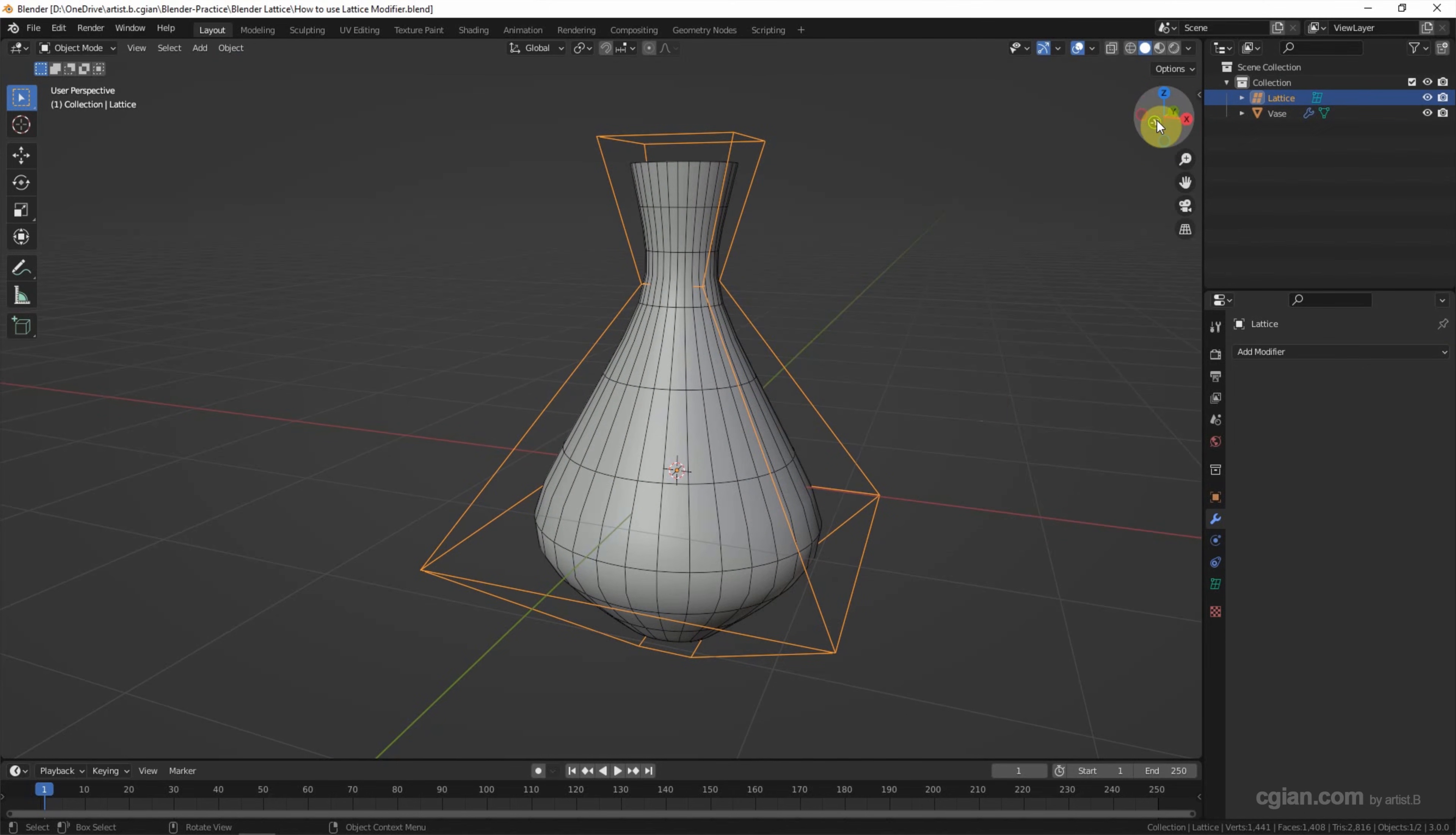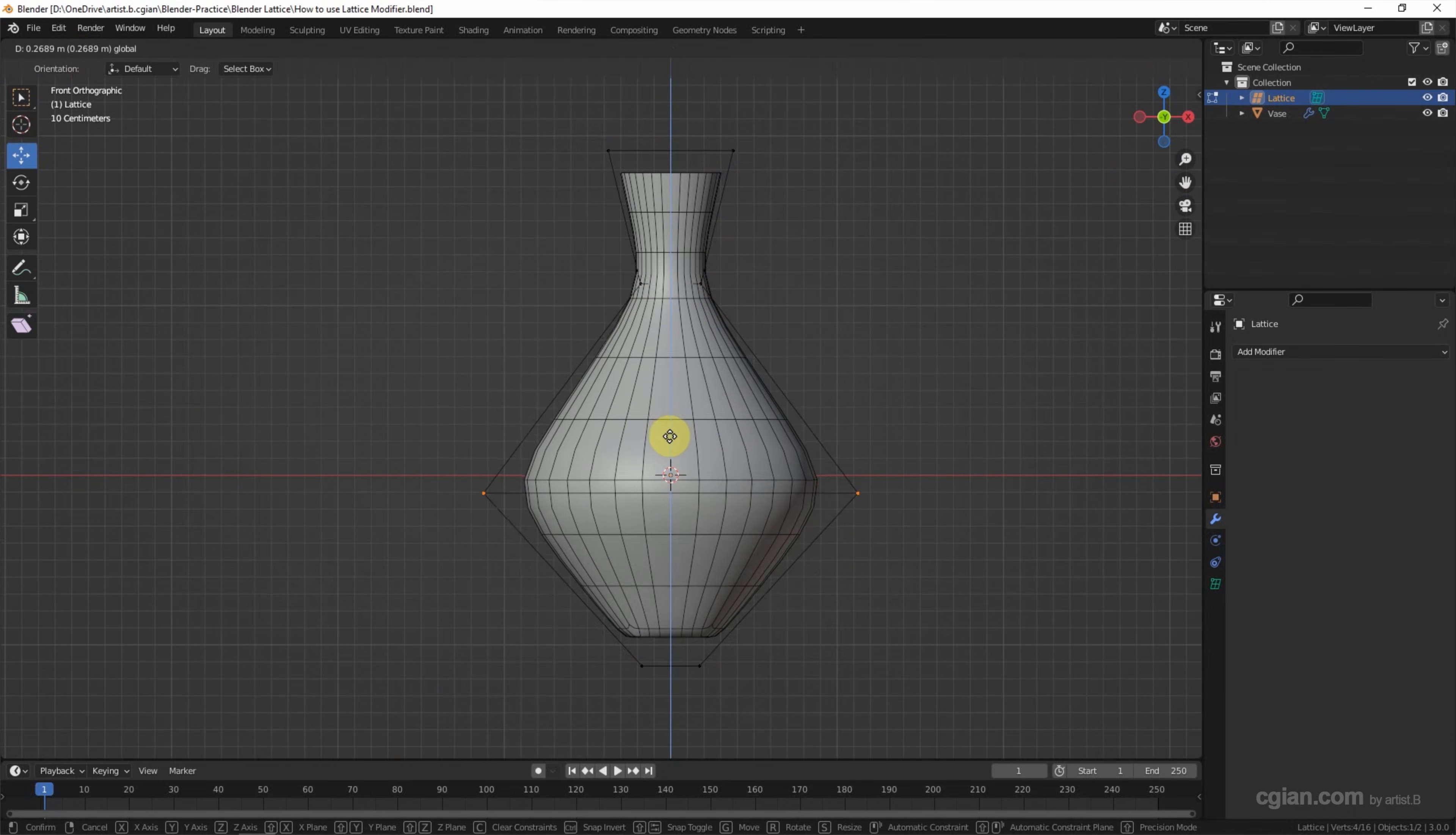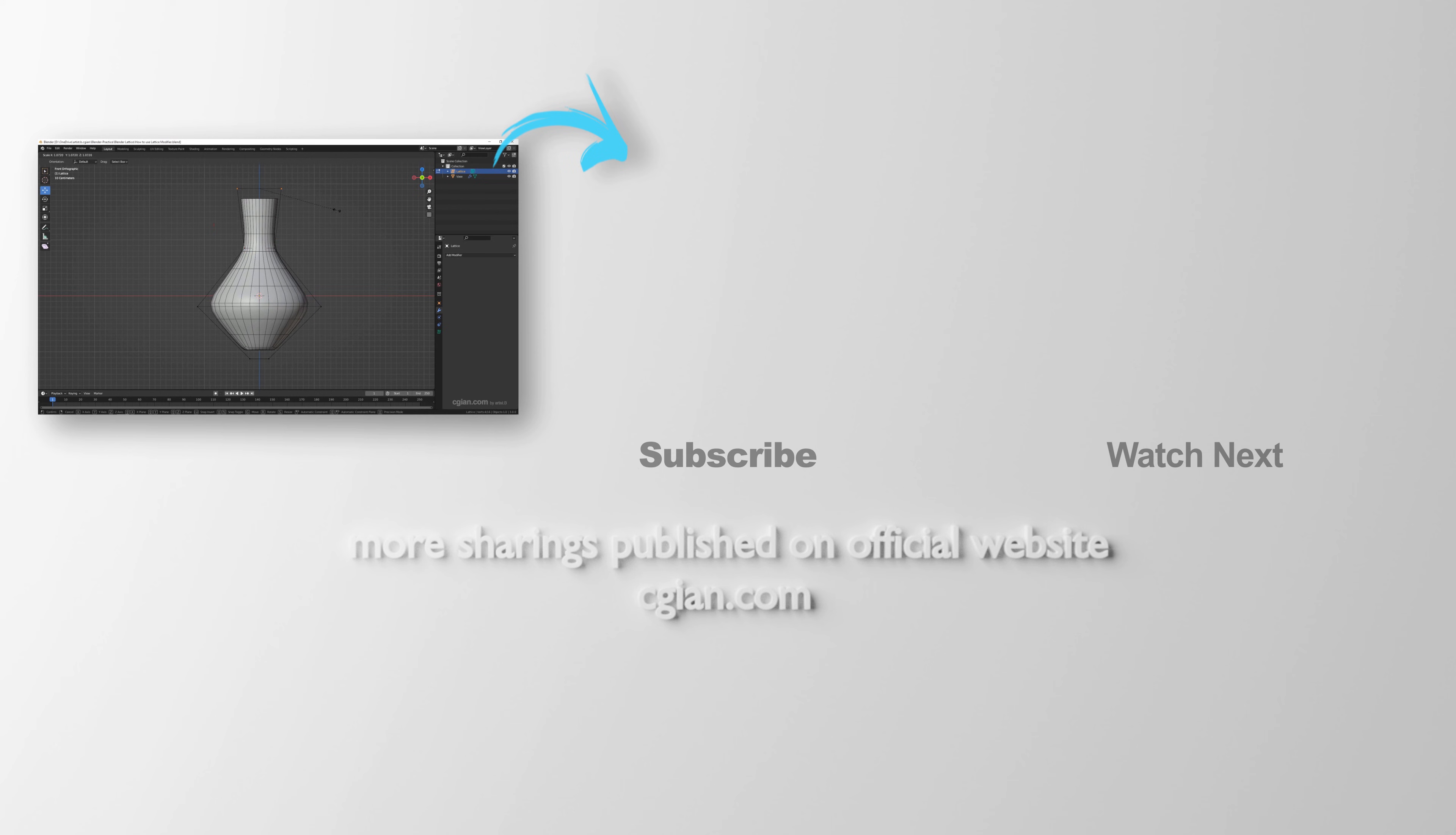Furthermore, if we change our mind, we can go to select the lattice again and go back to edit mode. And adjust the shape of the lattice to change the shape of the vase.